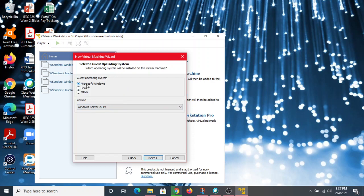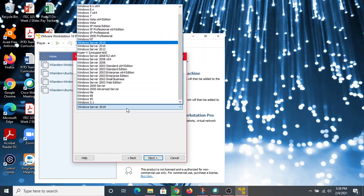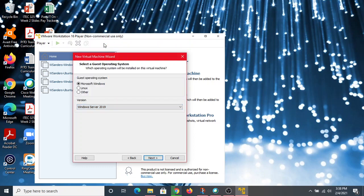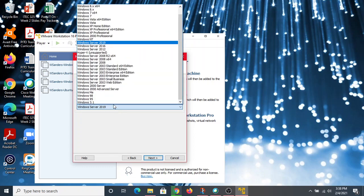You'll see options to install Microsoft Windows, Linux, or other. We're going to choose Microsoft Windows and select Windows Server 2019 from the list. Notice it doesn't have any special 'core' designation — that was what was tripping me up earlier. It was trying to install just the core version of the operating system.